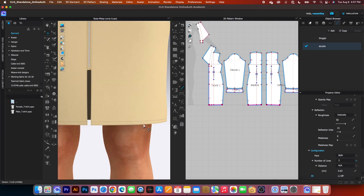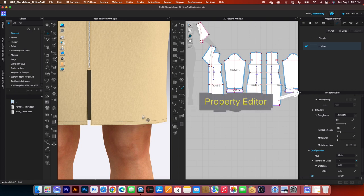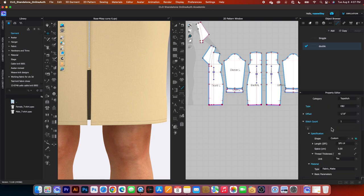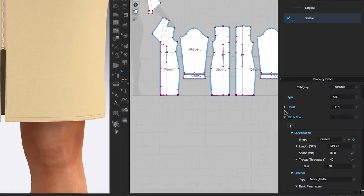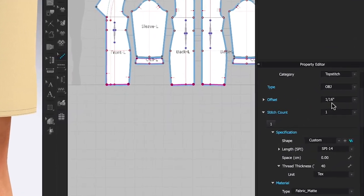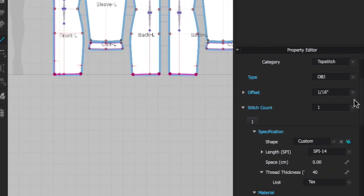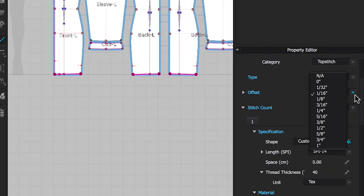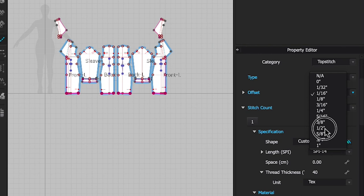I want this to lay a little bit up higher. To do that, come over here to the property editor. Scroll down and find the number offset at 1.16, and I'm going to change that to one half.